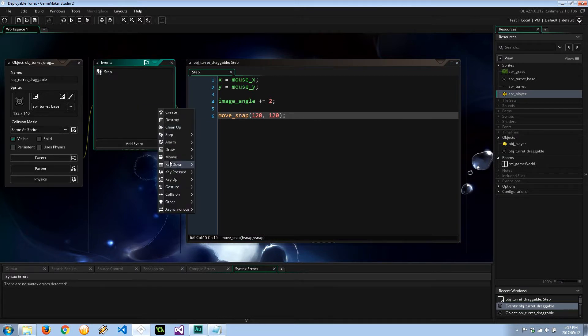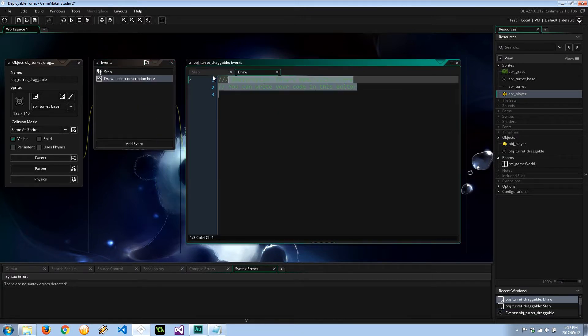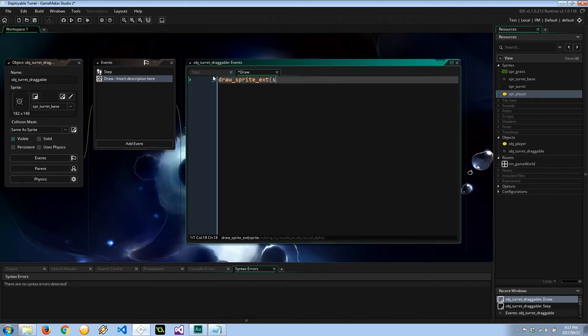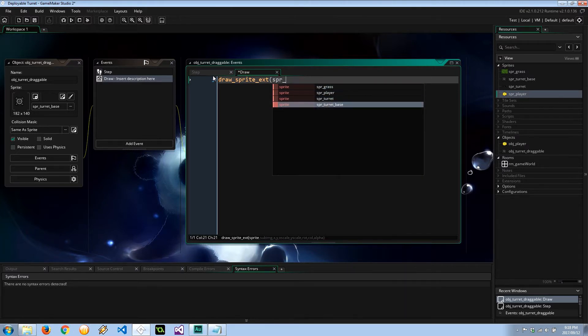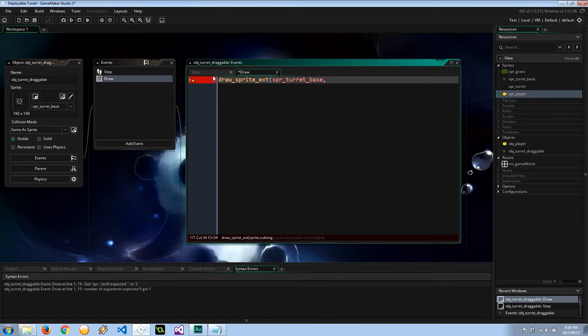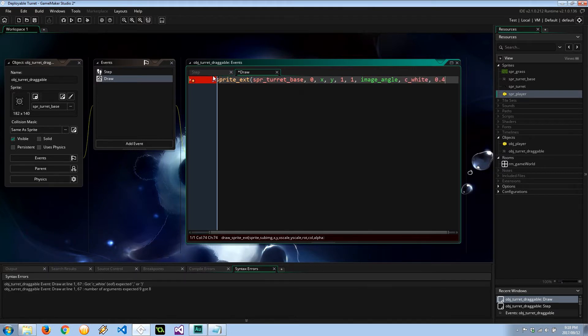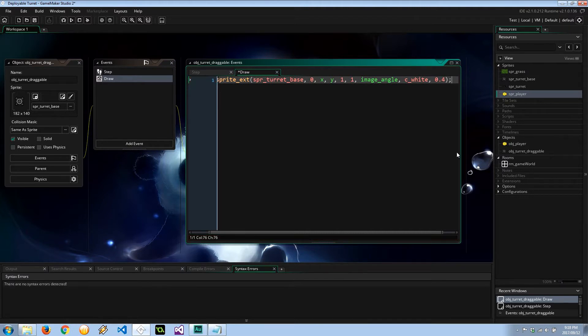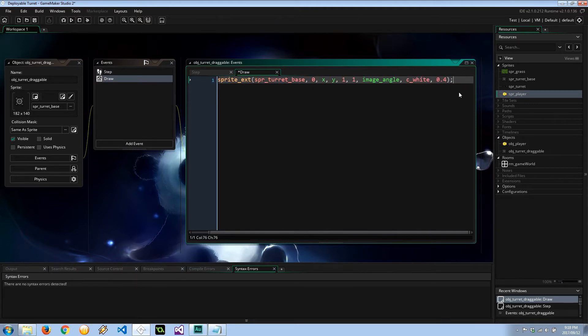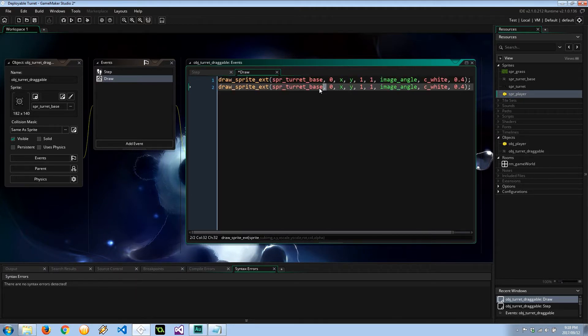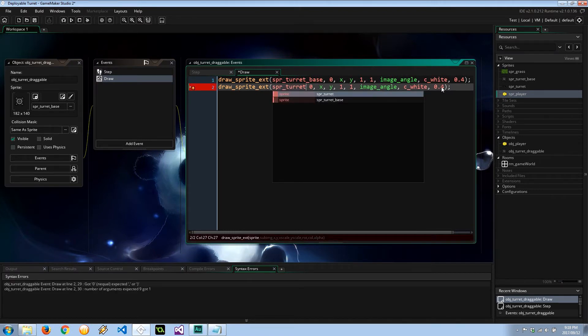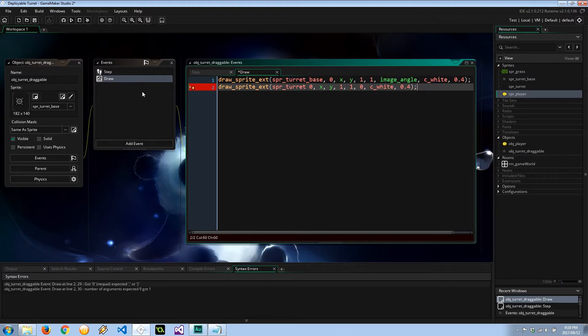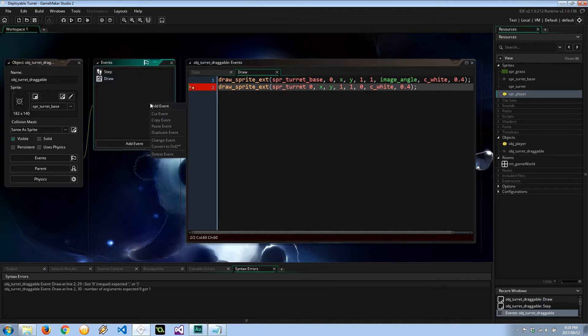Alright, so let's go ahead and actually draw the two pieces of the draggable turret. draw_sprite_extended. I'm going to say the first piece is spr_turret_base, image 0, x, y is going to be at x, y. Scale is going to be 1 and 1. Rotation, I'm going to say image_angle, color c_white, so no change in color, and alpha 0.4, so it's going to be semi-transparent. Let's copy this line and paste it below. And this is going to be spr_turret, so that's the top piece with the gun. Also 0.4, and in this case, the angle is going to be 0. I don't want it to be animating at all, not just yet at least.